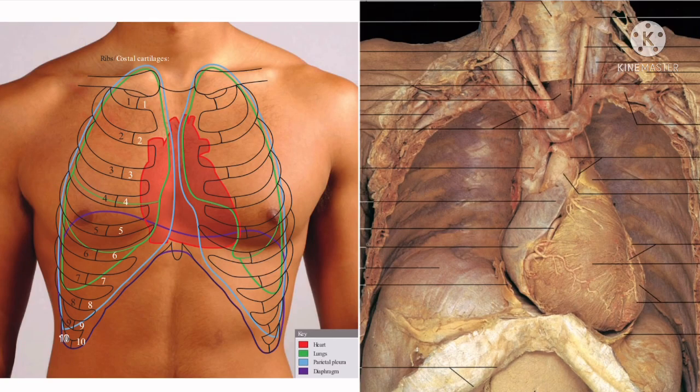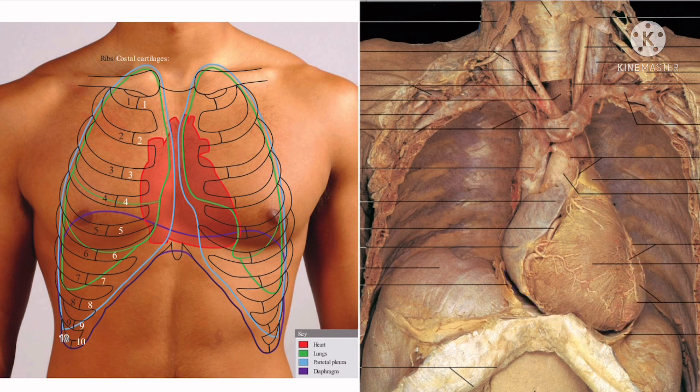The shape of the heart is pyramidal or conical with the following measurements: the length is 12 cm, width is 9 cm, and weight is 300 g in males and 250 g in females. The heart is slightly larger than one's own clenched fist.